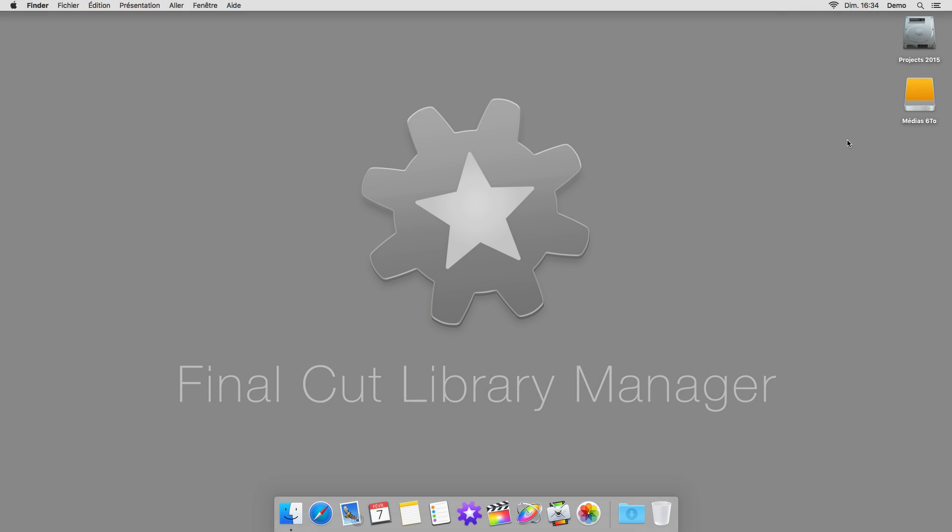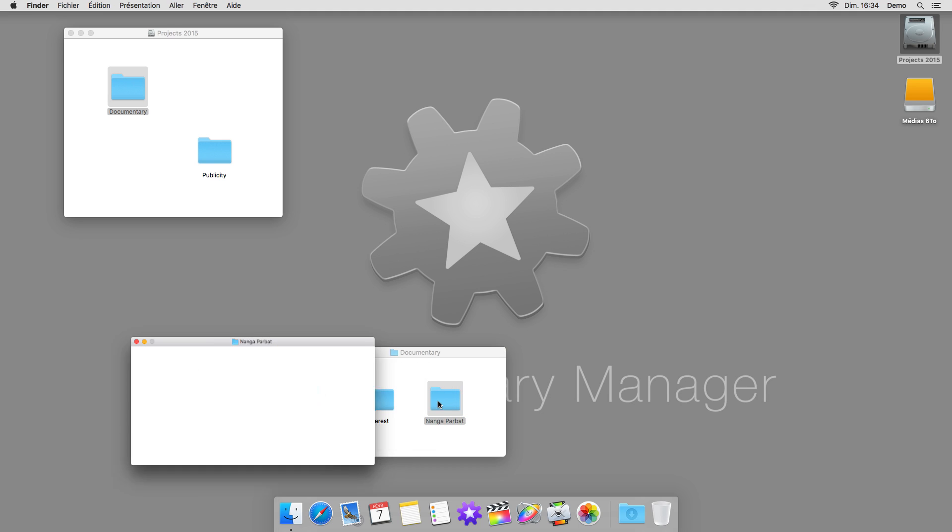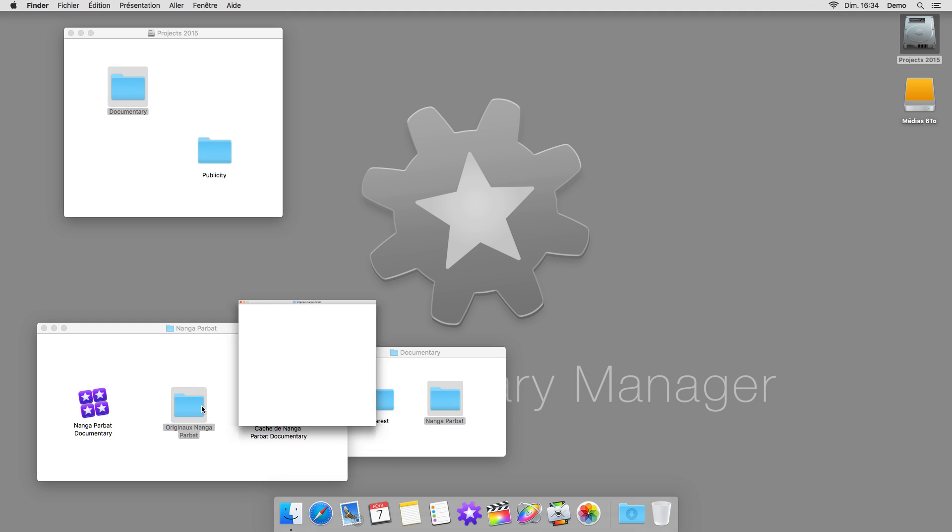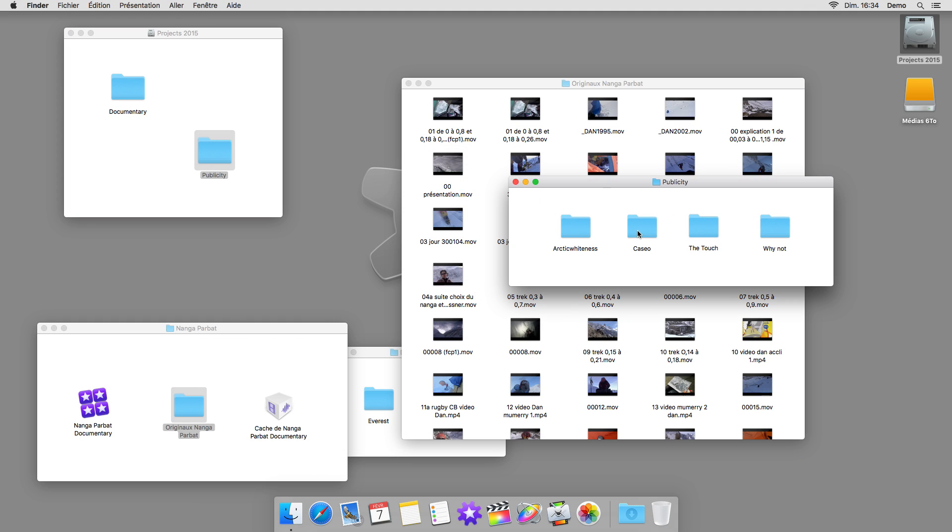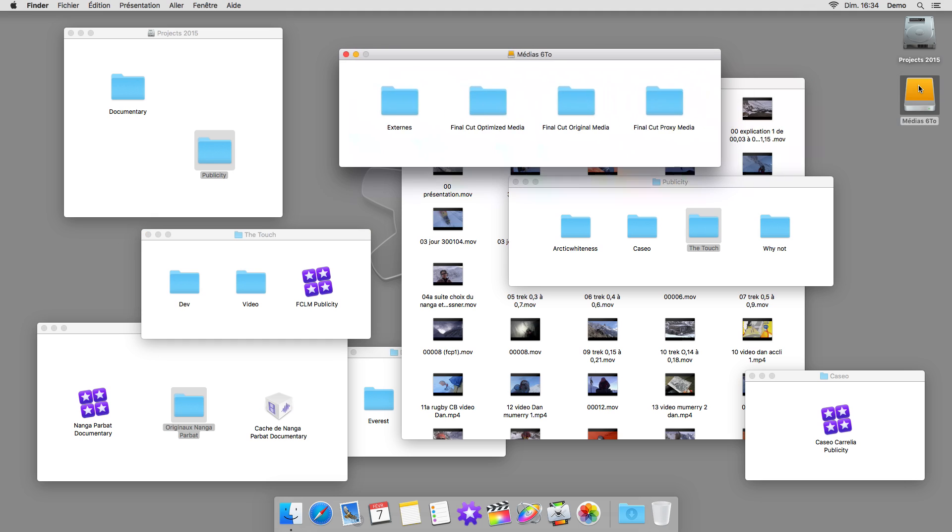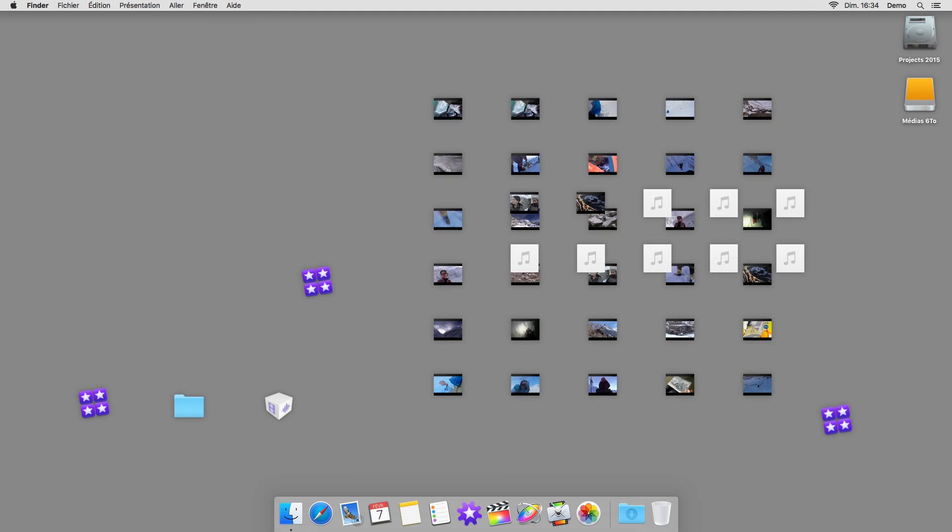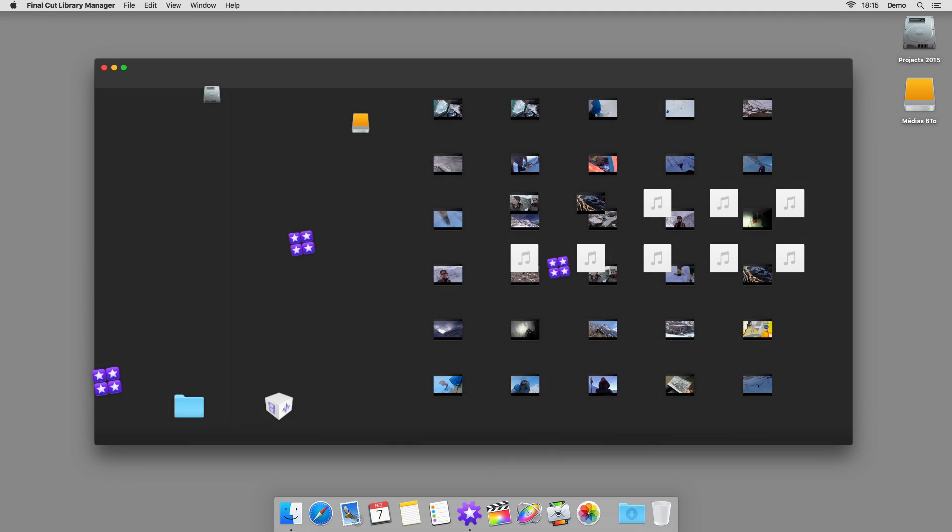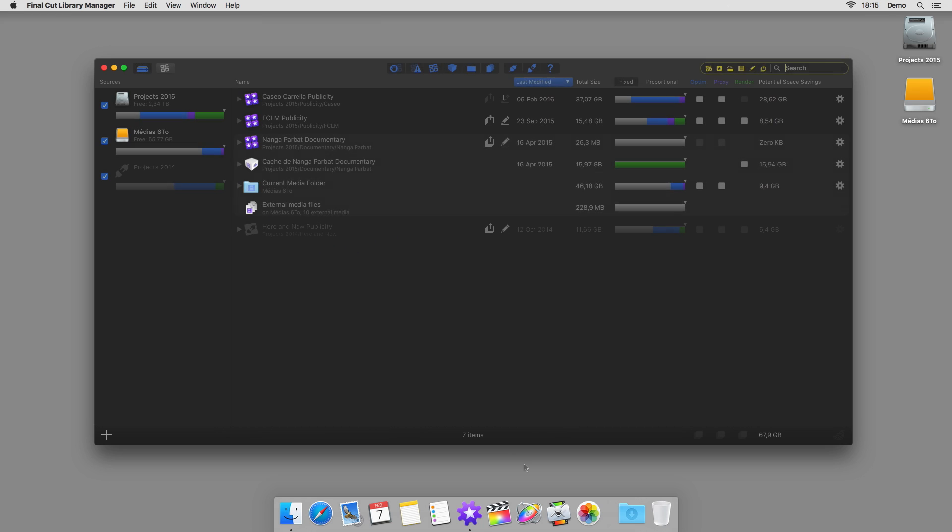Final Cut Pro now offers you complete freedom in how you organize your various productions. You can place your libraries, your render files, and your external media wherever you wish on your system and on your external drives. To help you keep track of all this data and manage it as simply as possible, we have created Final Cut Library Manager.